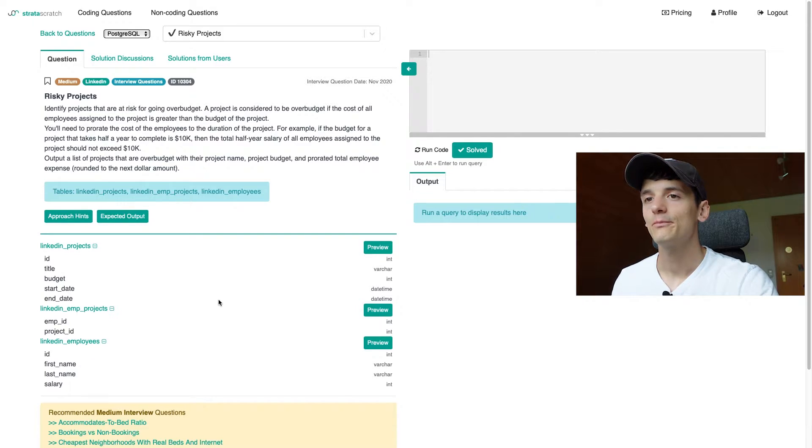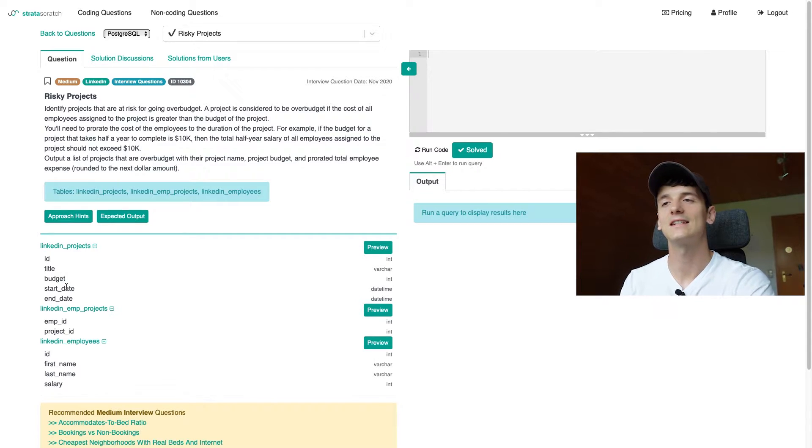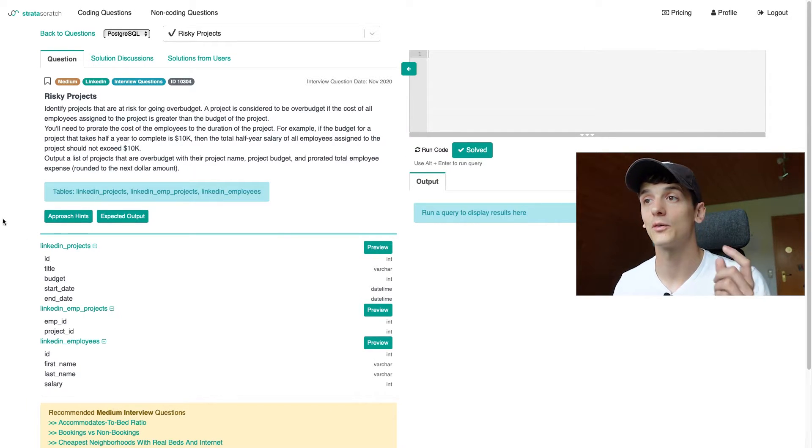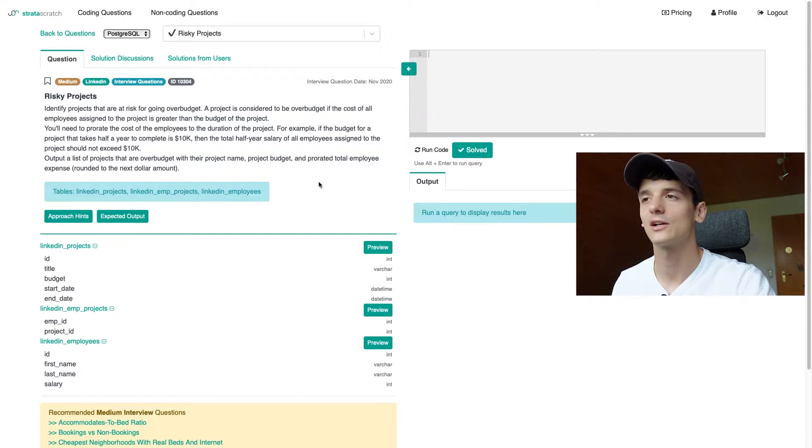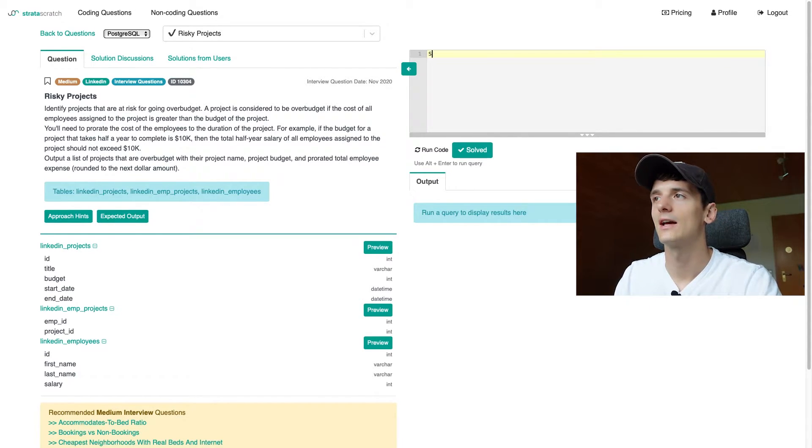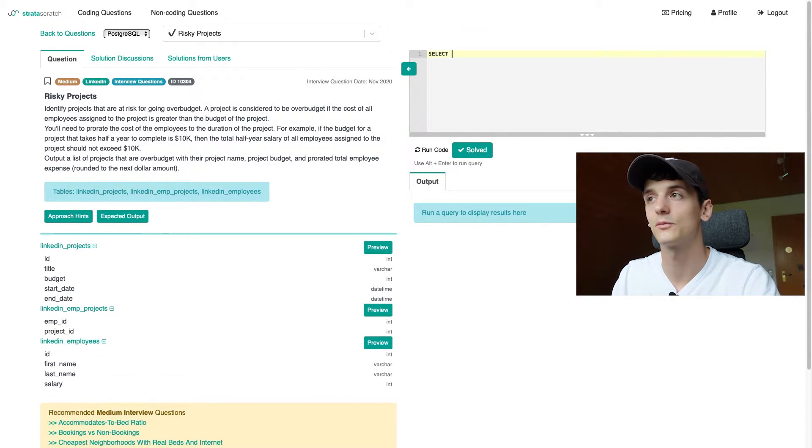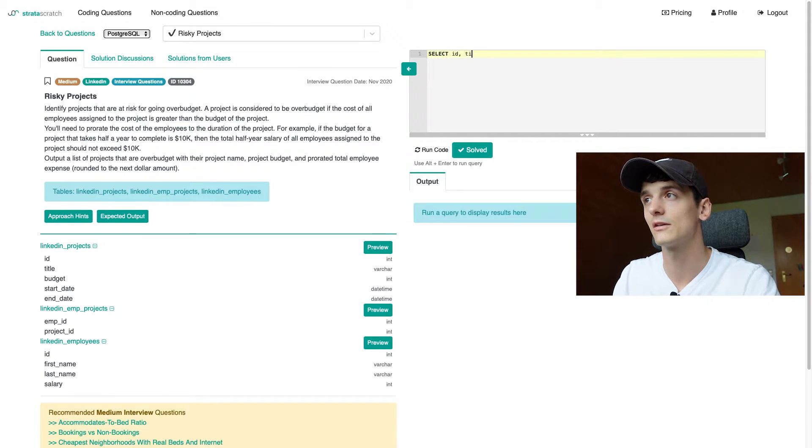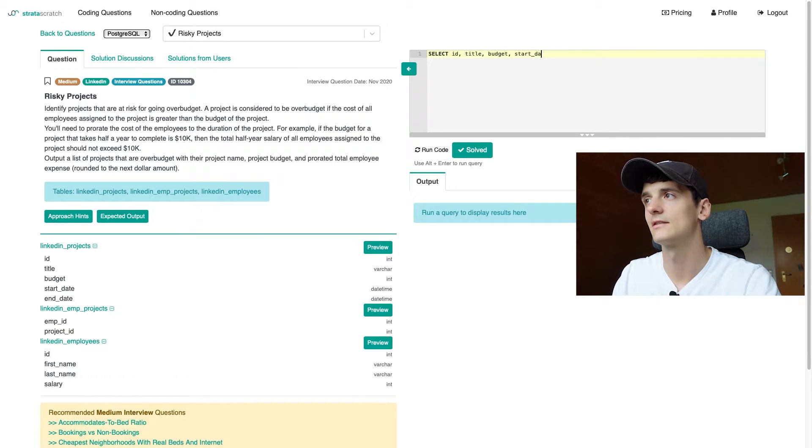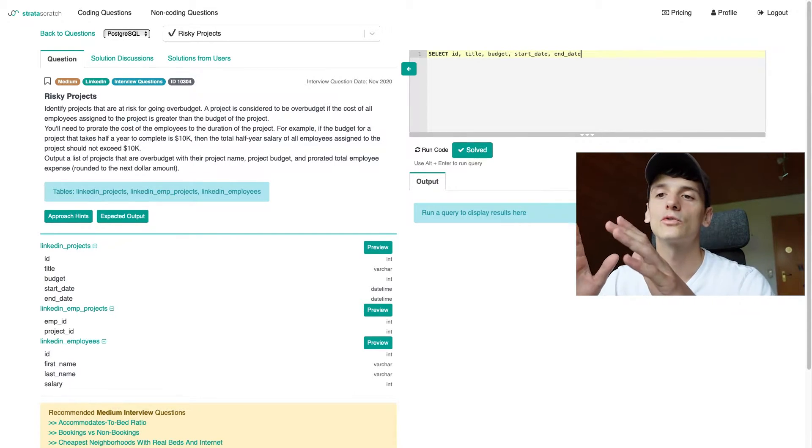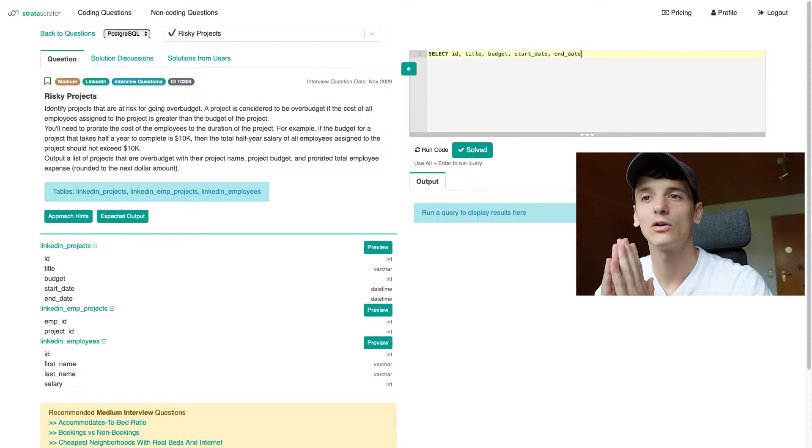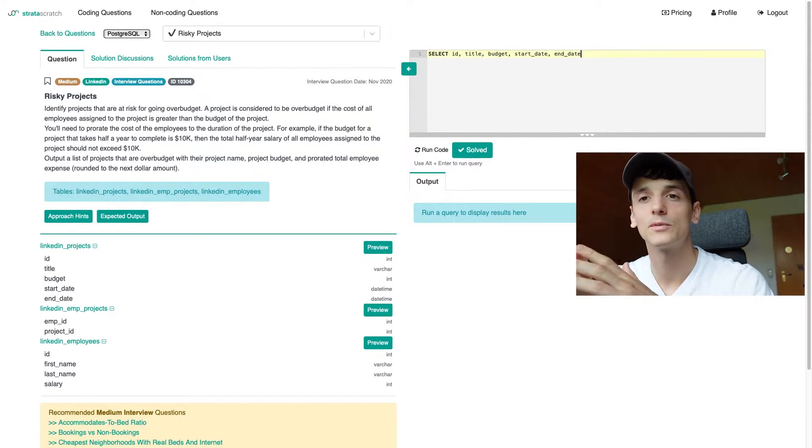So it's actually not that complicated. We just need to bring together a few pieces and approach it bottom up. The first thing I want to look at is LinkedIn projects because we have start date, end date here, and project is the overall thing we're talking about. We want to output project name, budget, and then that calculation. So we're just going to select a few columns from that table LinkedIn project. Let's go with pretty much everything: ID, title, budget, start date, and end date.